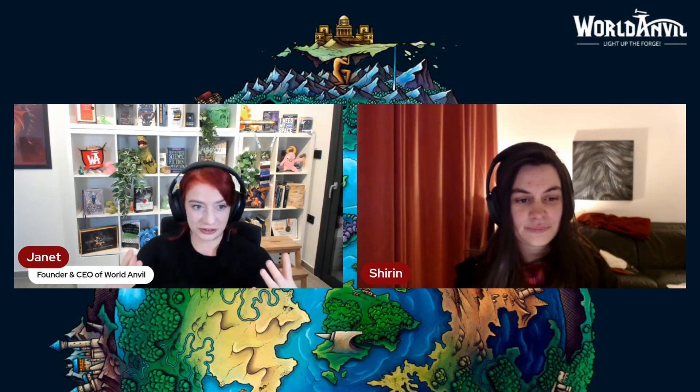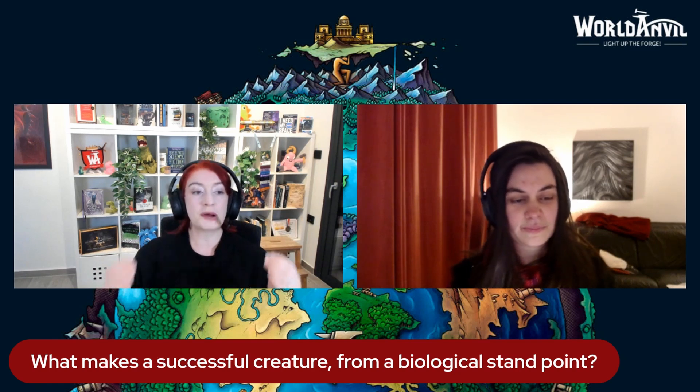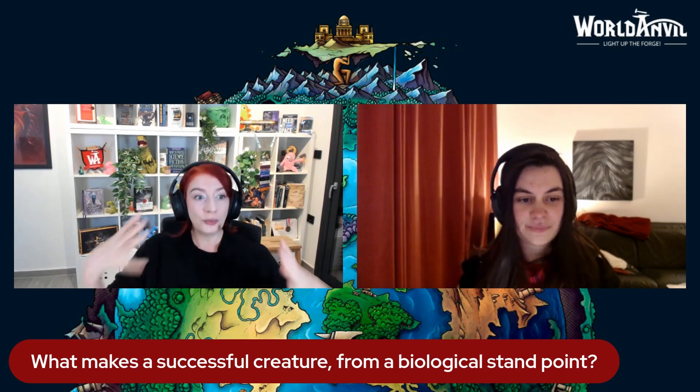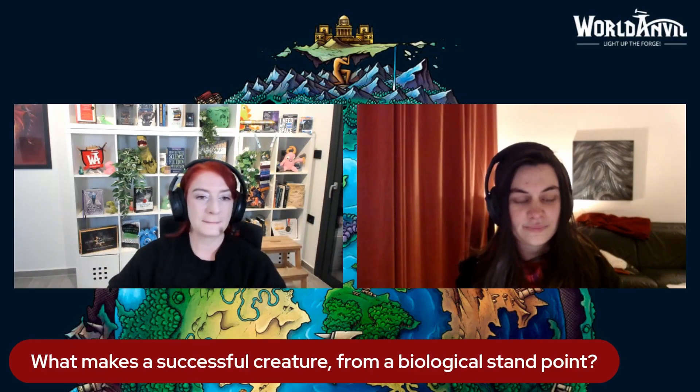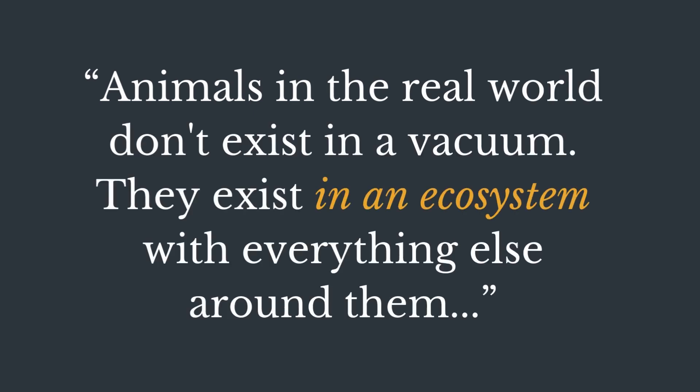We're talking about creating creatures. What makes a successful creature from a biological standpoint? What makes a good creature when we're thinking biologically? There are two main things to consider here. First off, animals in the real world don't exist in a vacuum — they exist in an ecosystem with everything else around them. The form of those animals through evolution is dictated by what we call biotic and abiotic factors.